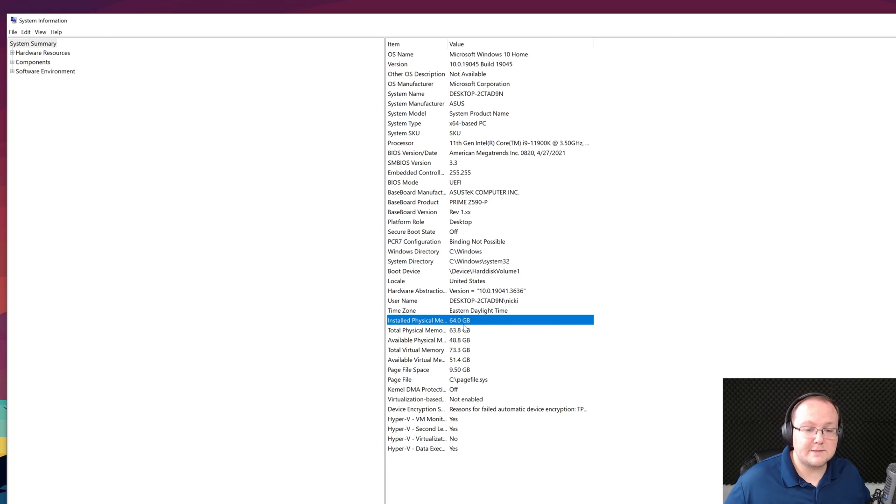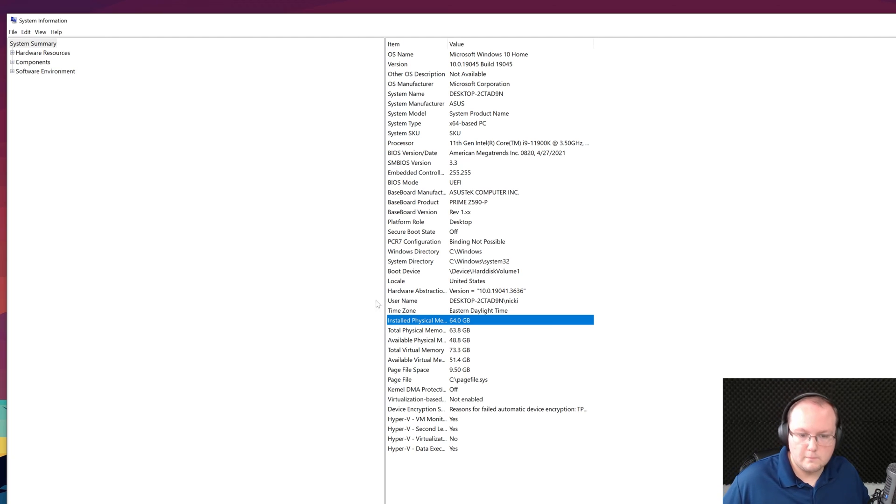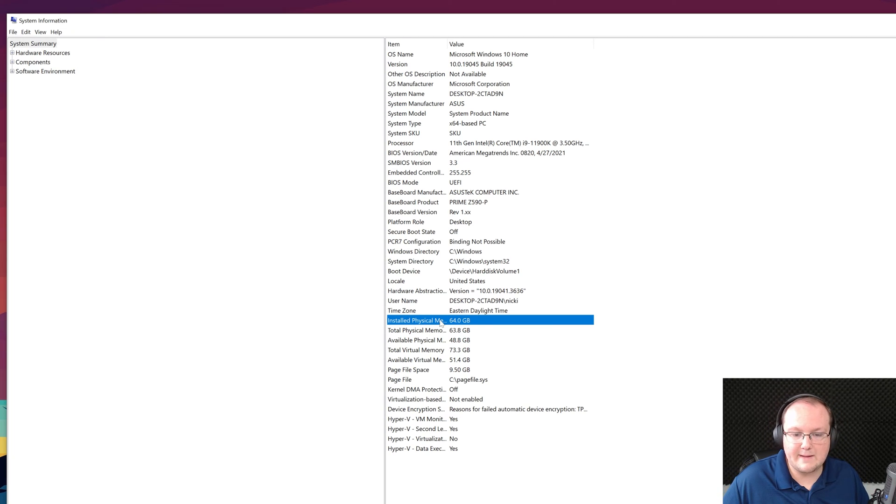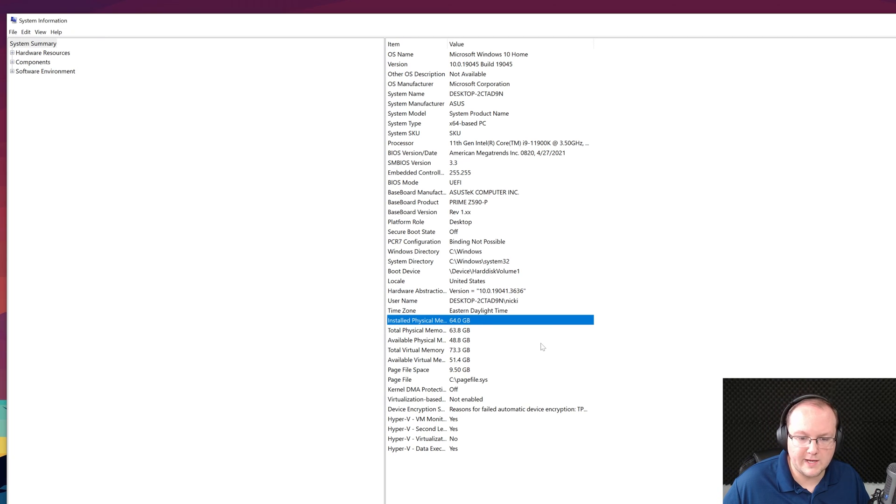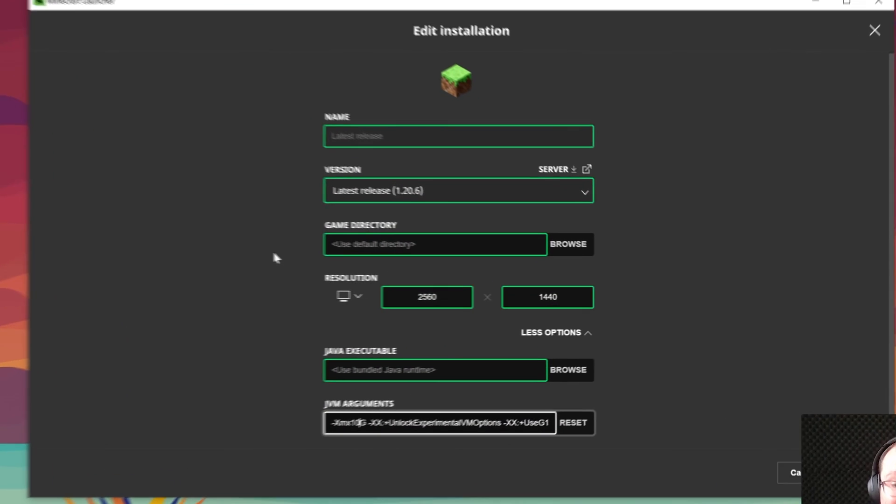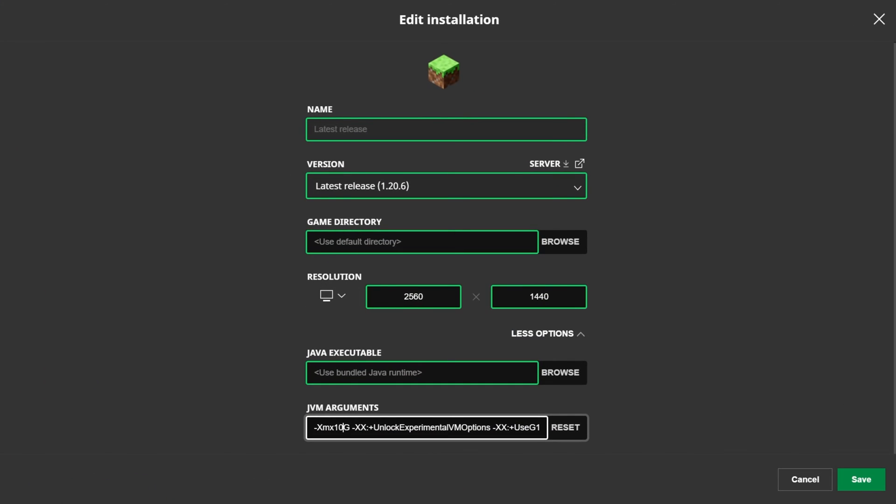RAM stands for Random Access Memory. So, Installed Physical Memory, that's your RAM there. If you hover it over, it actually says RAM there as well. 64GB. So, in theory, I could come back to Minecraft here and set this to 32G. And that's the max I would want to use, which is half the RAM I have. More realistically, though, let's say you have 16GB of RAM. You would never want to do more than 8G dedicated to Minecraft.